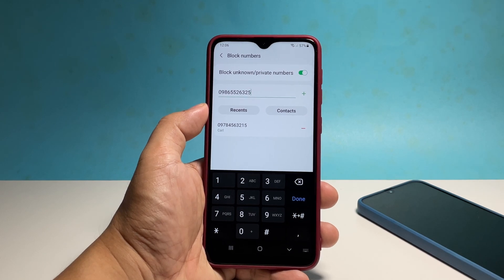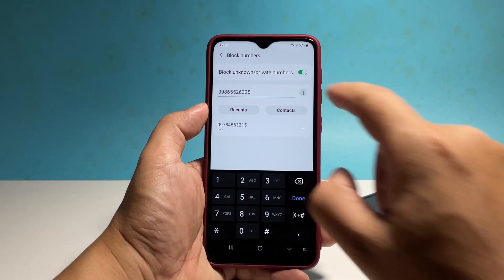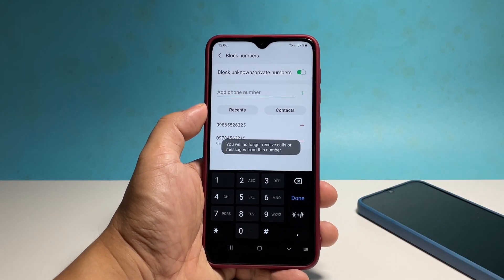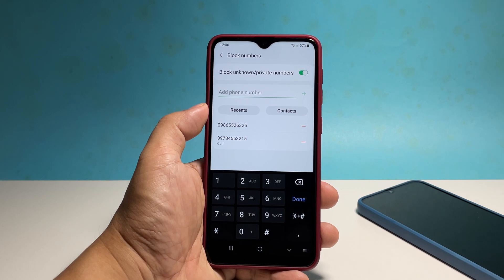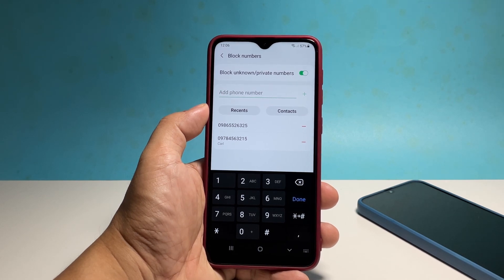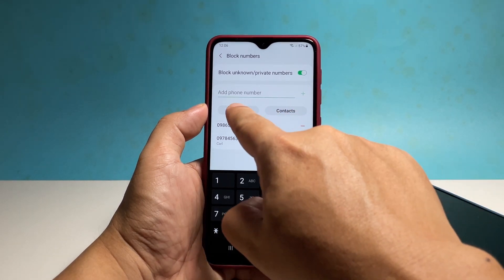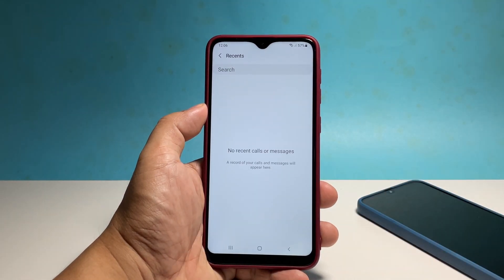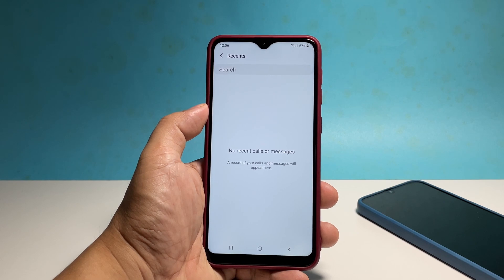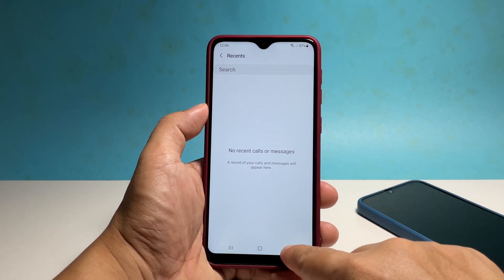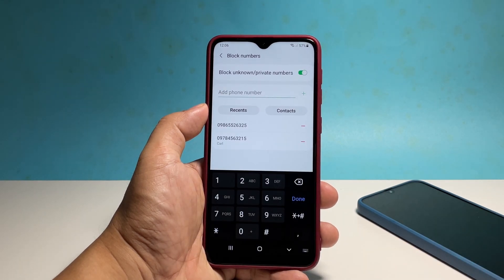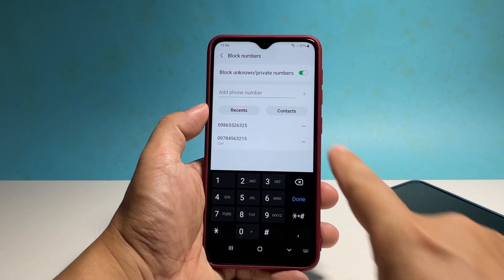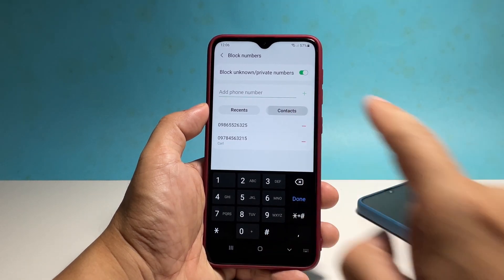If you have recent interaction with the contact, you can tap recent to find it. You can also browse your contacts list by tapping contacts and then find the number you want to block.